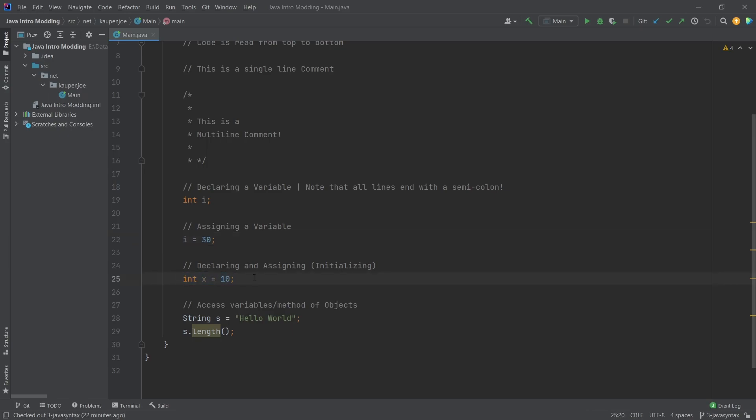And then also that we can access variables and methods of certain objects and variables with this dot operator, so to speak. This is of course something we're going to see sort of in action very soon. This is something that we're going to see in later tutorials.